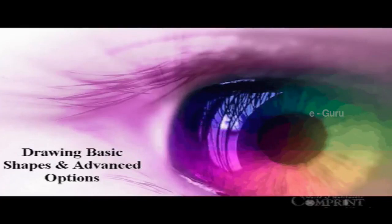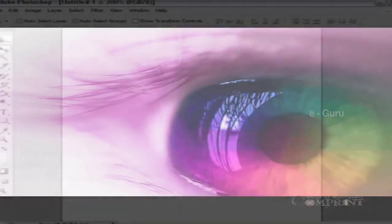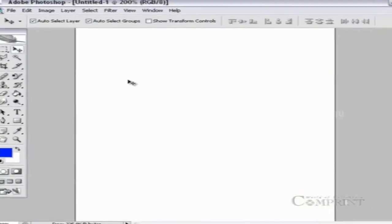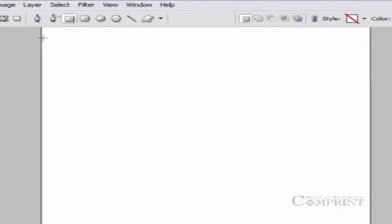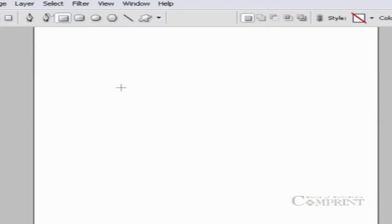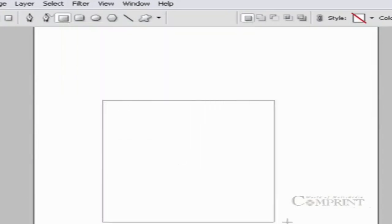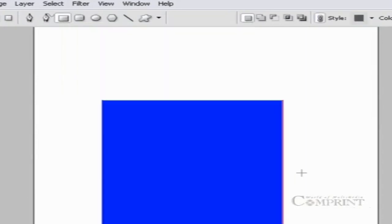In this lesson, we will learn how to draw shapes using advanced options. If you would like to draw a perfect square, go to the rectangle options and choose square. Now we will be able to draw a perfect square.